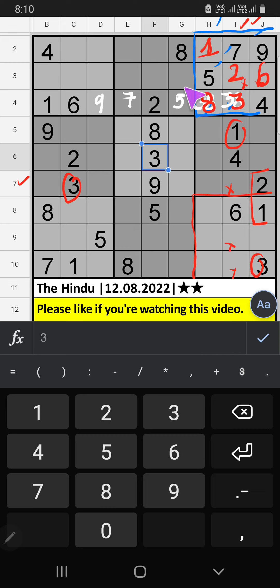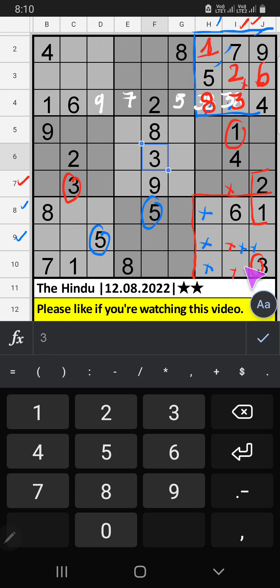Column H — 8th row or 9th row. We have 5. So 5 can come in these cells. Then 5 is confirmed here.